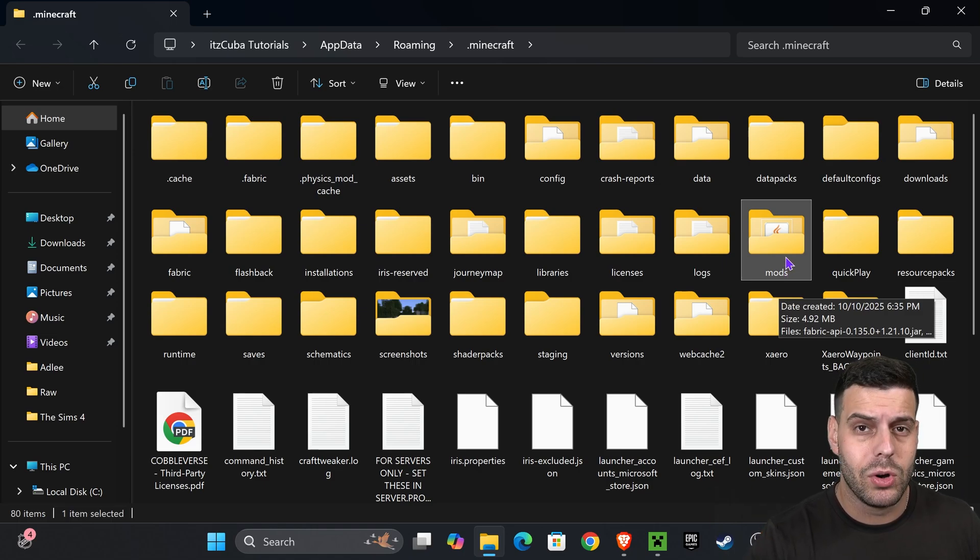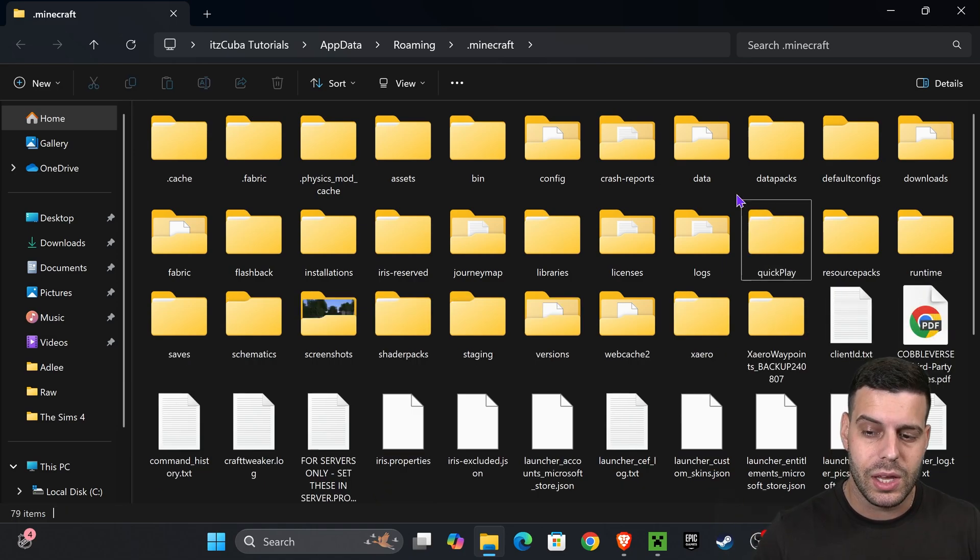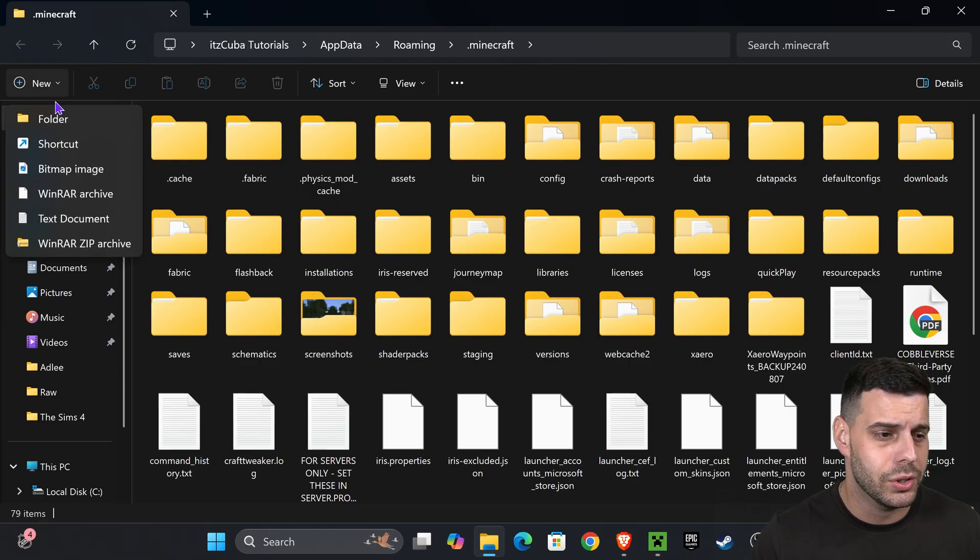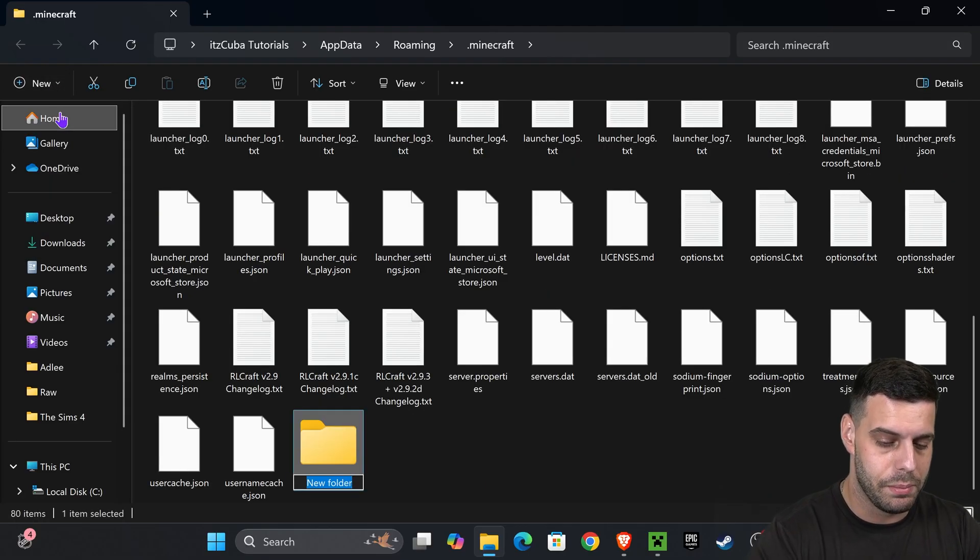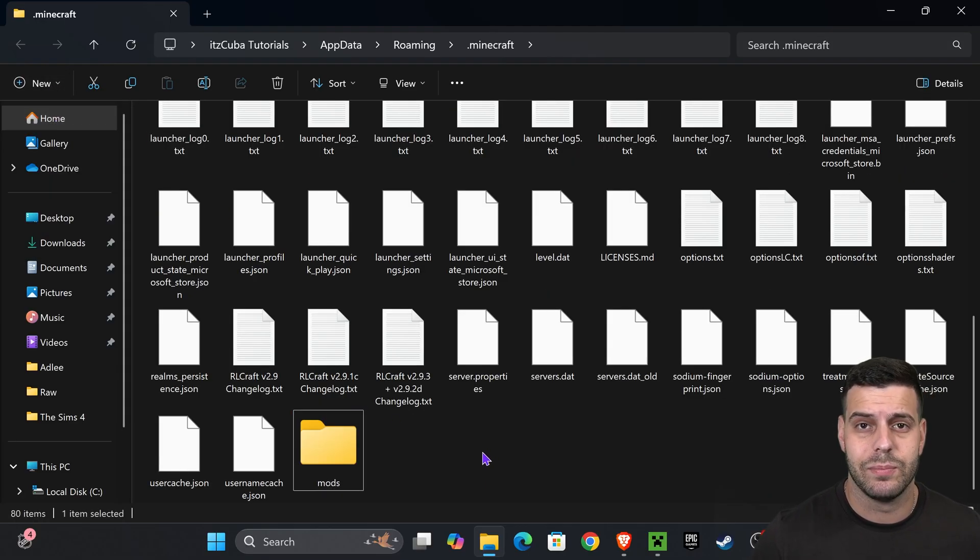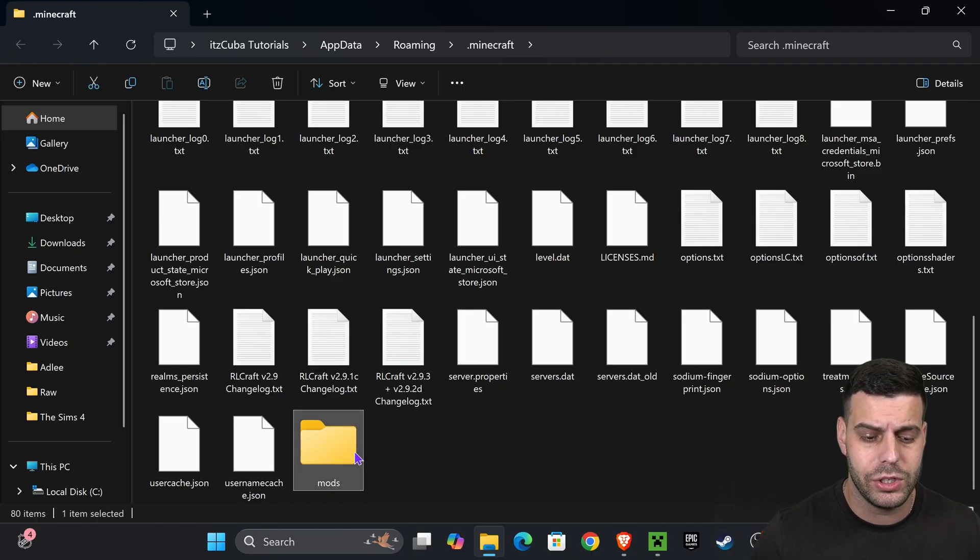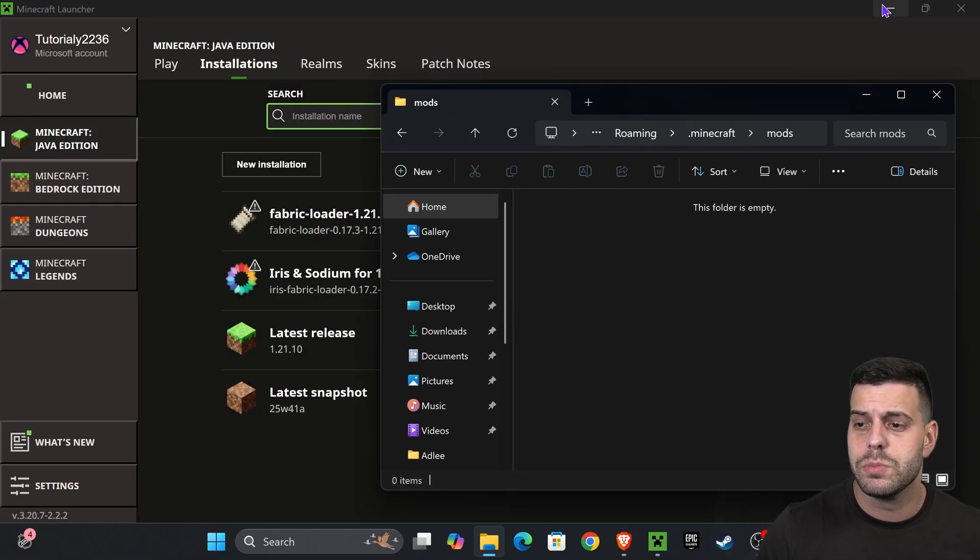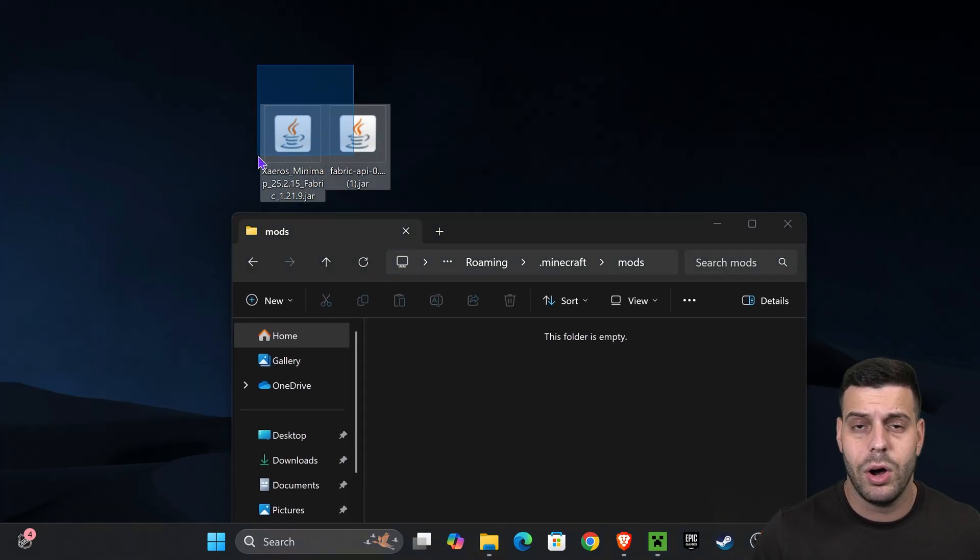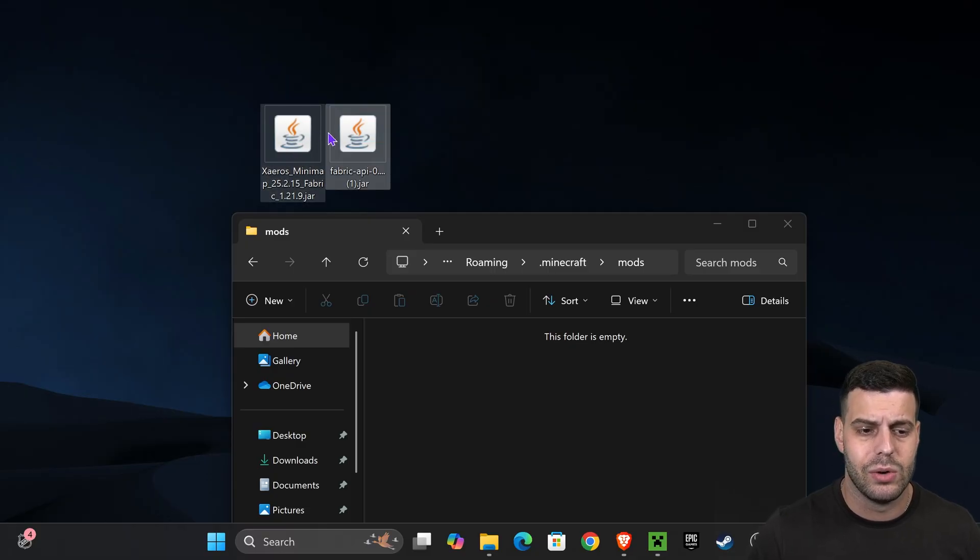If you don't have a mods folder, don't worry. You're going to press New, press Folder, and name it mods - M-O-D-S. That's it. If you don't have a mods folder, just go ahead and create it yourself.